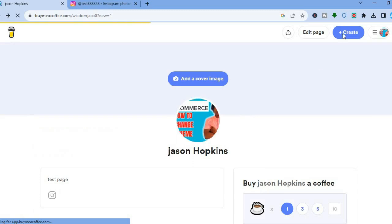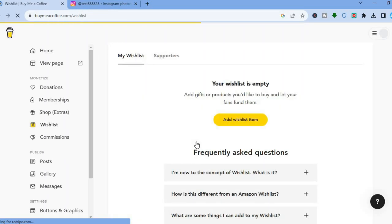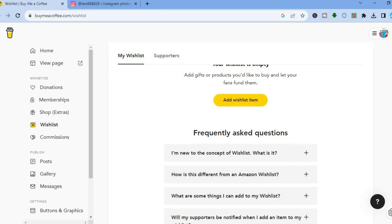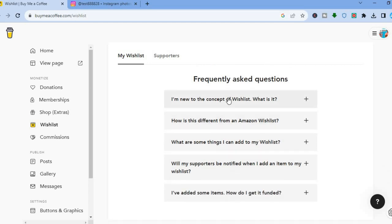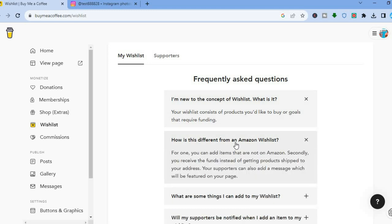Tapping on 'Wishlist' lets you create a wish list. Just tap 'Add Wish List Item' to add items you'd like to receive. Unlike an Amazon wish list, you can add items not on Amazon, and you receive the funds rather than products shipped to your address. Your supporters can also add a message that gets featured on your page.